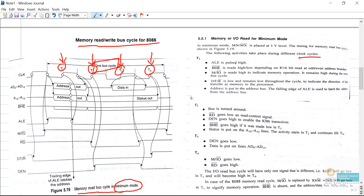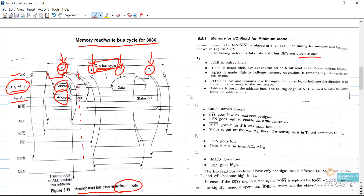This memory read operation is explained with the help of this diagram in minimum mode. Whenever the microprocessor wants to access memory, the very first thing is it will send the address. In the T1 cycle, which has a negative and positive edge, the microprocessor always sends addresses. When drawing this diagram, we first draw four clock pulses forming one bus cycle, then AD0 to AD15 and A16 to A19. AD0 to AD15 represent both addresses and data in 8086 because addresses and data are multiplexed on those lines.